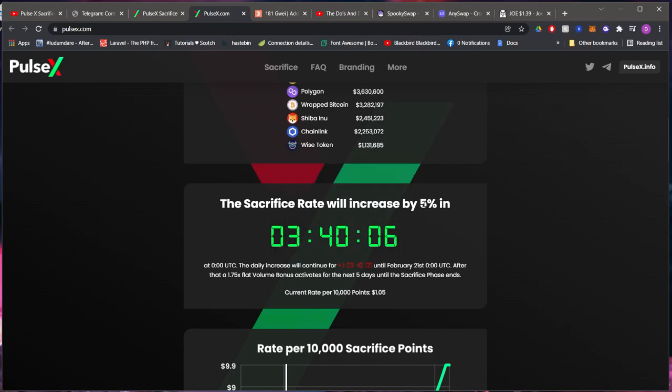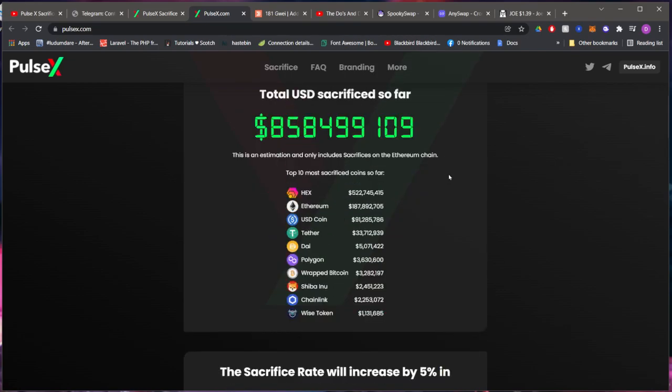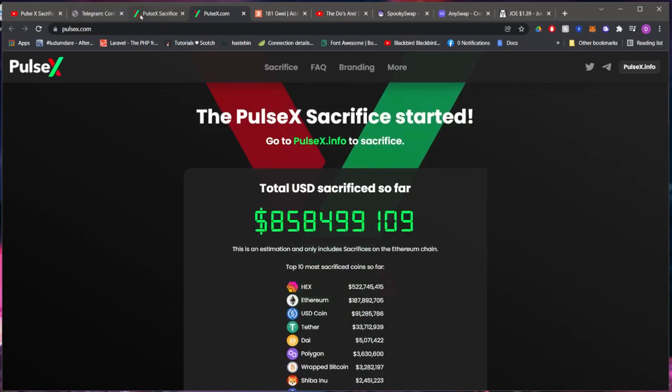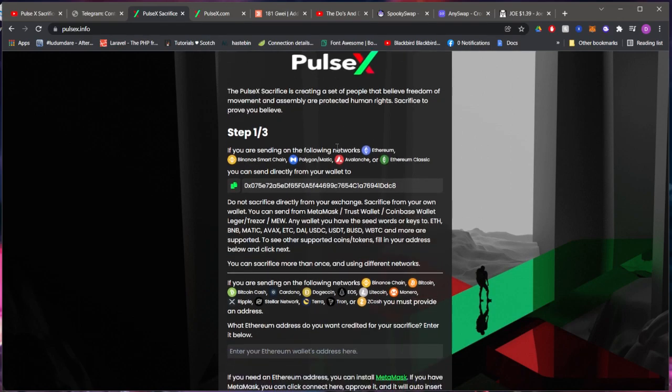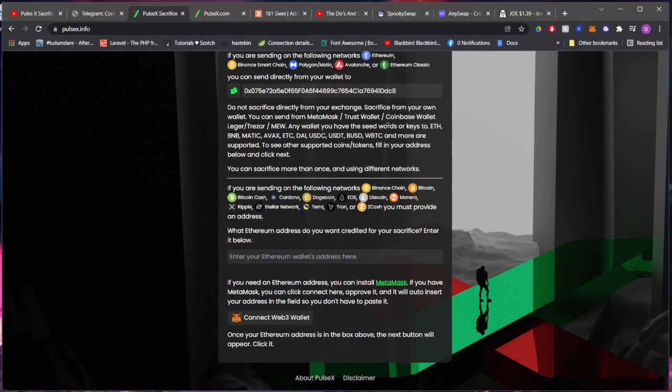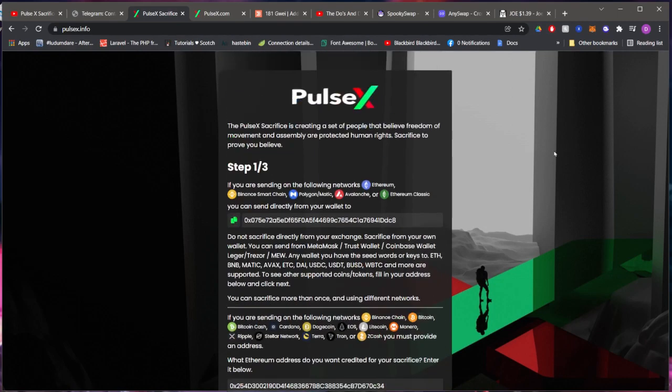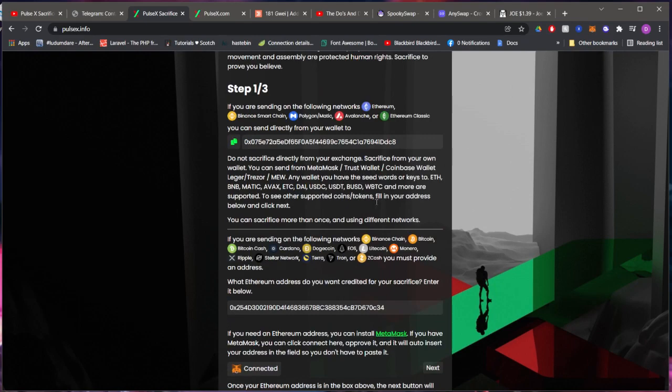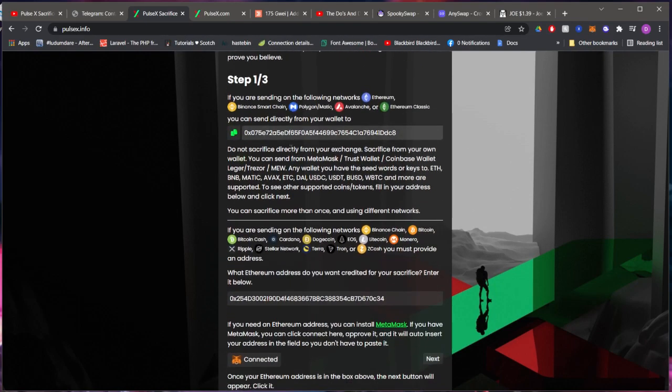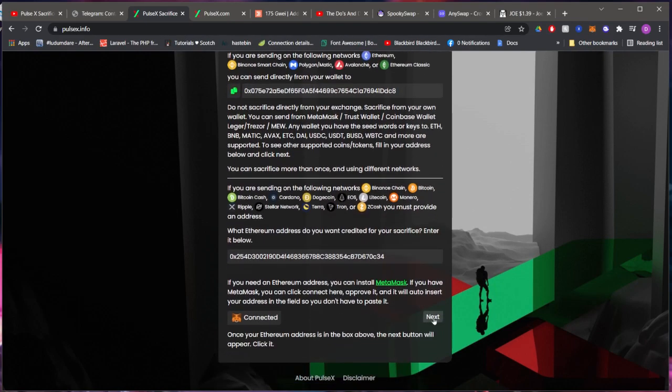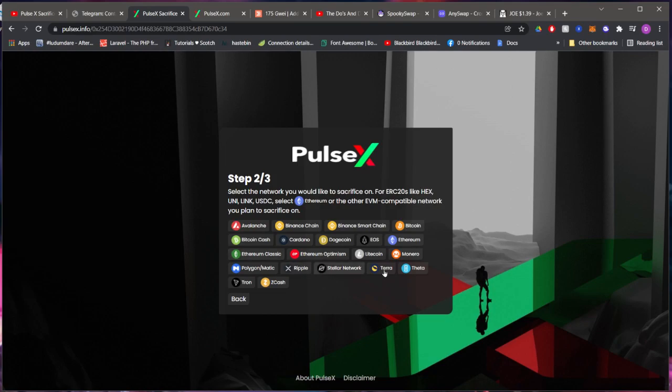Right here you can see when the sacrifice rate will increase by five percent in about three hours. With that being said, what I'm going to do in this video is just show you guys how to actually sacrifice. Essentially you'll go to PulseX.info and you could read over all of this.